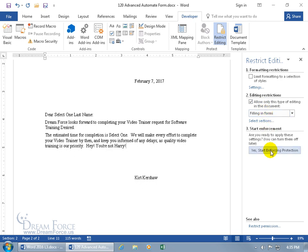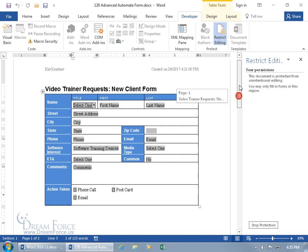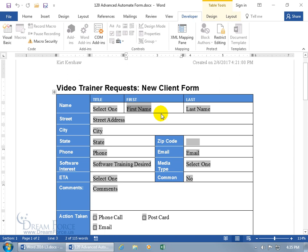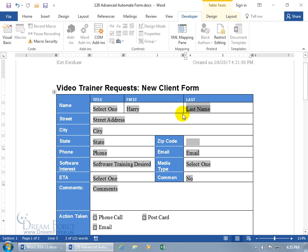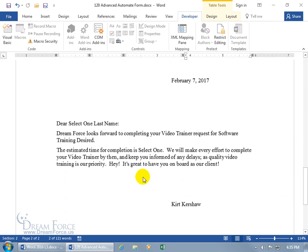Right now, if there's nothing in there, it says 'Hey, you're not Harry.' If I type in Harry and hit the Tab key — let's see if the tab works because it calculates on exit, so I exited the field by tabbing out of it. Let's scroll down to see if that works. 'Hey, it's great to have you on board as our client.' It works. In any case, it's great to have you on board as our client — isn't that cool?